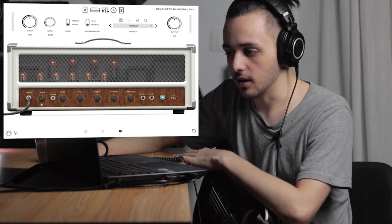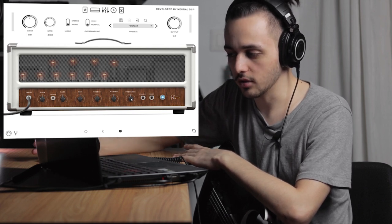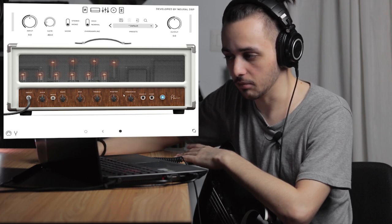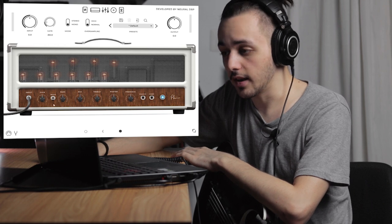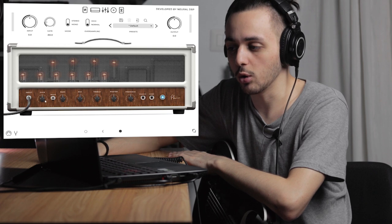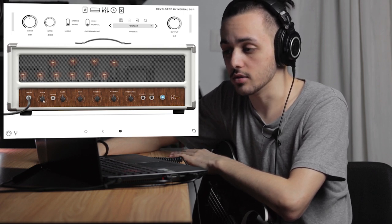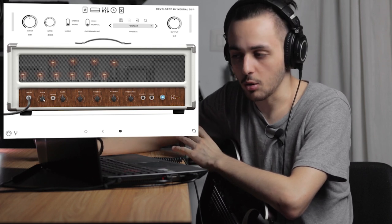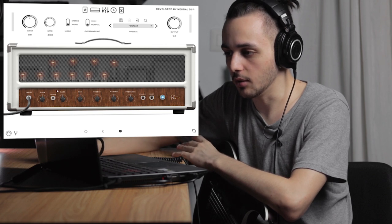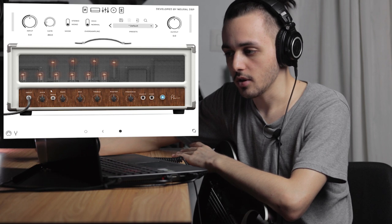In this case, we have gain, bass, mid, treble, master volume, and presence — this is usually what you have on an average amp. The gain is the preamp section, so it controls the volume going into the preamp, and it is what gives you distortion. Gain basically means volume — you're adding volume before the preamp section, so this is going to make the sound distort and saturate.